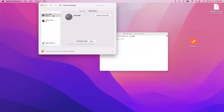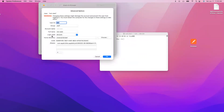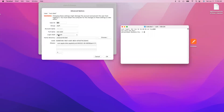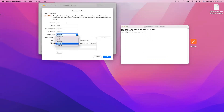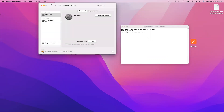Now right-click on the user — it should be your root user. Right-click and the Advanced Options will be displayed. Click on it. You see there is a field called Login Shell. By default it is showing zsh. Click on the dropdown and you will see bash is listed there. Click on bash, then save the change and close the window.